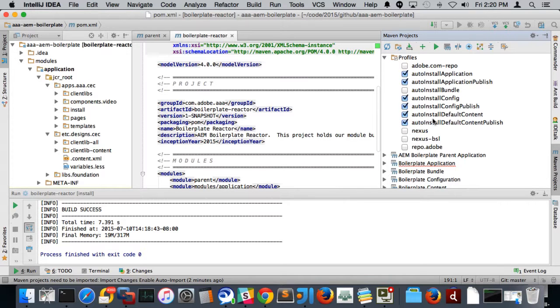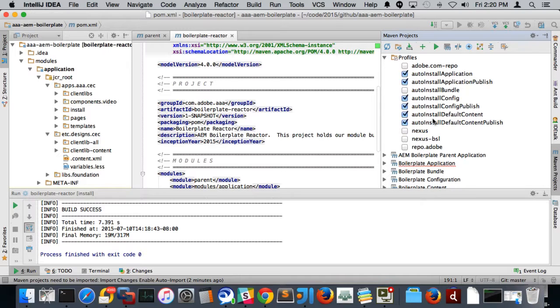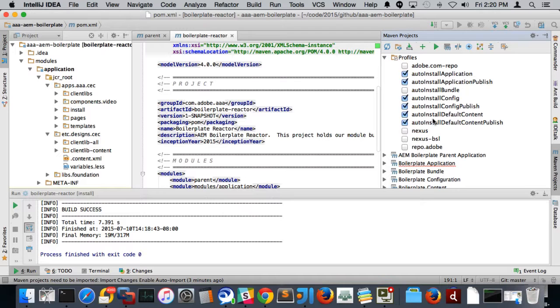At this point, the last two projects we've done, we haven't been using a continuous integration server, but my intention is that this would be also easier to use with a continuous integration server because you can just tell it what pieces you need to deploy. So you can set up different builds for the different pieces. So basically just the application most of the time, the config would only be on like an initialization of a new server. An initialization of a new server, you want to include all three and then some type of existing content migration. So there we go.